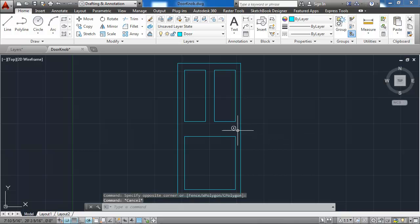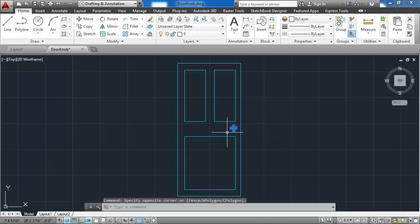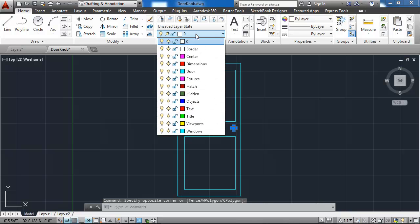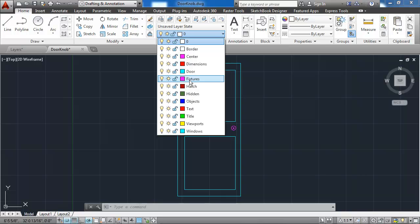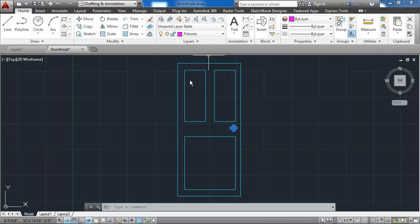I could do the same thing for the door knob, simply selecting all the objects in the door knob, and then putting them on the fixtures layer, which is this magenta colored layer.